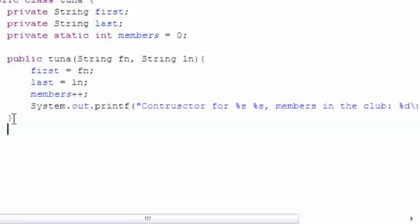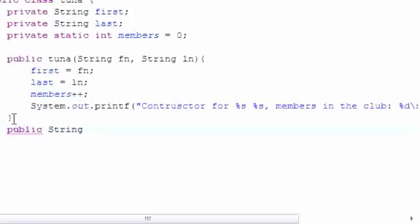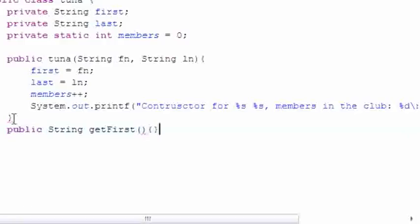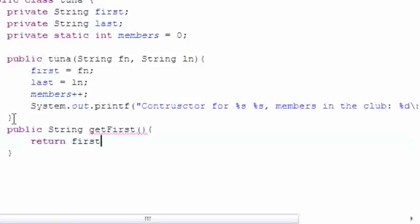We're going to have one to return the first name, return the last name, and return the member. So public string, let's name it getFirst. It's not going to take any parameters and we're just going to have it return first, simple enough.